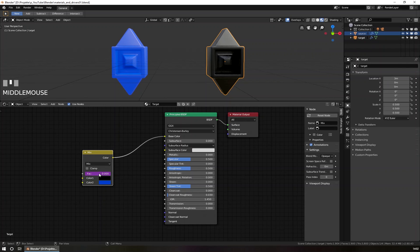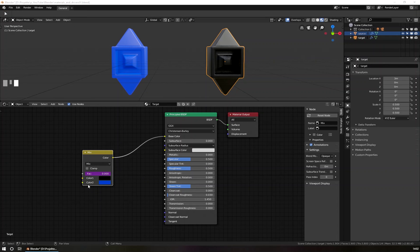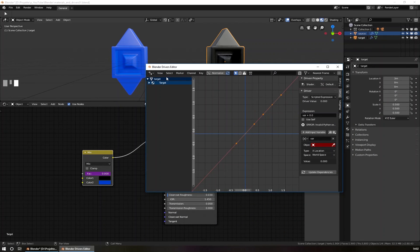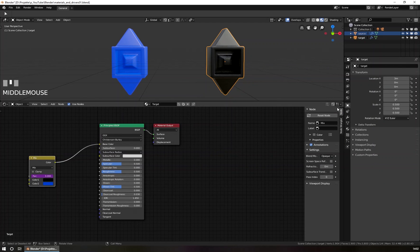First we need to see the driver again. You have two ways: right-click and go to Edit Driver, or you can open the Driver Editor. I open the Driver Editor in a second monitor. I will split our lower view and open the editor in a third view. I go to the corner, drag to the left, and change this view to the Drivers view — it's in the animation area under Drivers.